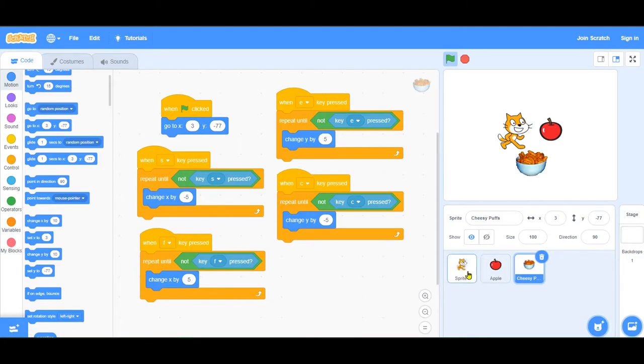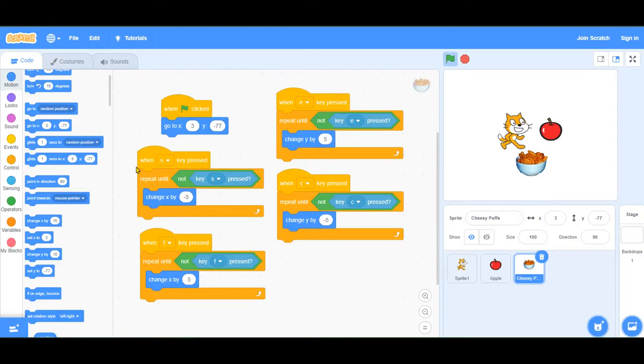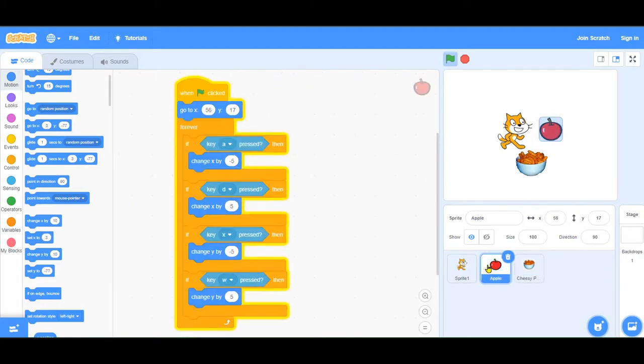The cheesy poofs and the cat sprite are actually opposites. These event listeners are just listening to one thing, whether the key is pressed, and the cheesy poof is listening to when it's pressed and when it's not pressed. And the apple is listening to keys in a forever loop.